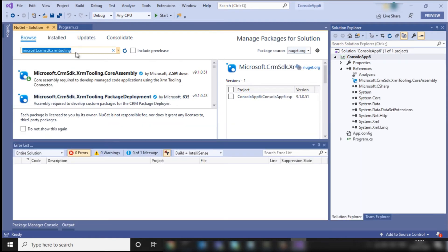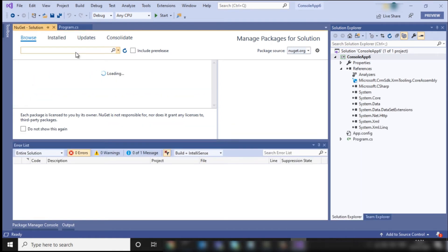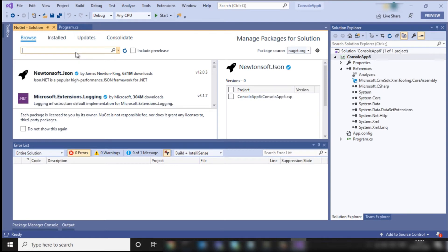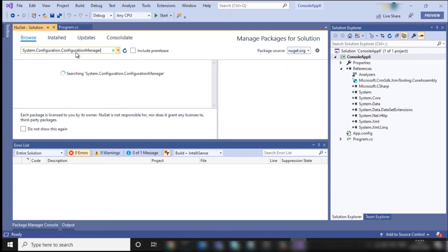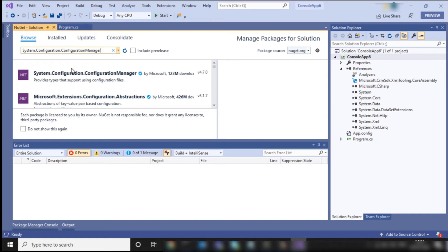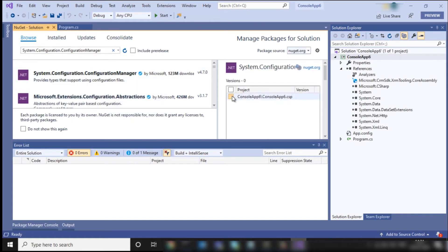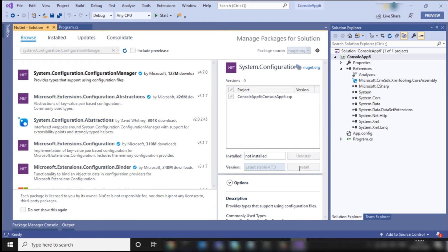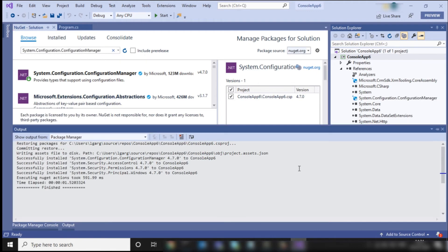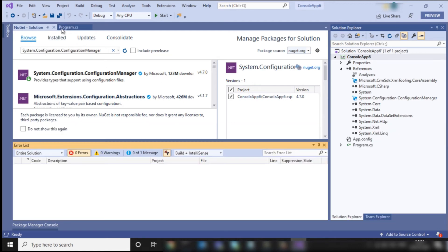Now install another package, which is 'System.Configuration.ConfigurationManager'. Click on it, select the project, and click on Install. Both packages have now been installed in your project.